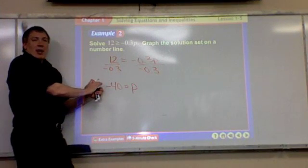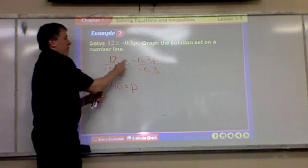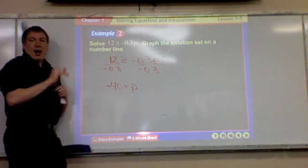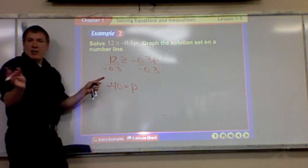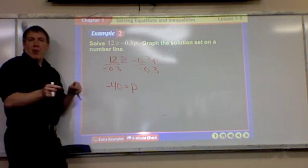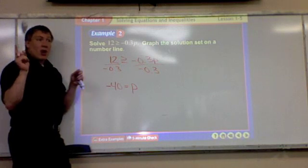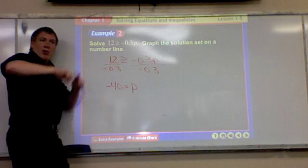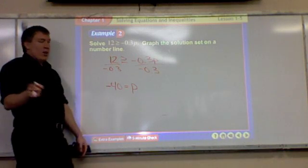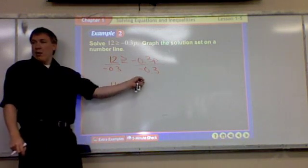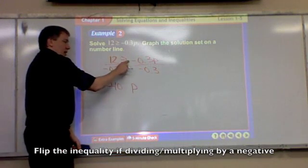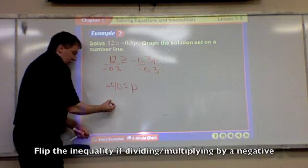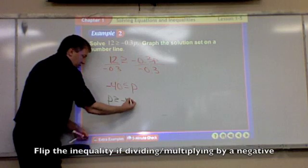So that's how it would be if it was greater than or equal to. The rule is: if you divide or multiply both sides of the inequality by a negative number — you can subtract or add negatives, that doesn't matter — but if you multiply or divide both sides by a negative number, which we just did dividing both sides by negative 0.3, you have to flip the inequality sign around. So this would say P is greater than or equal to negative 40.